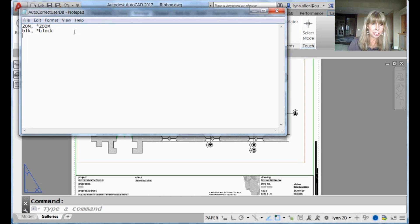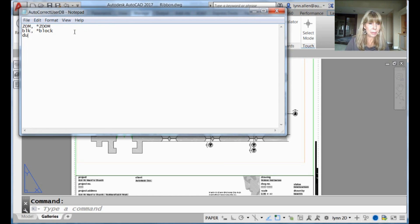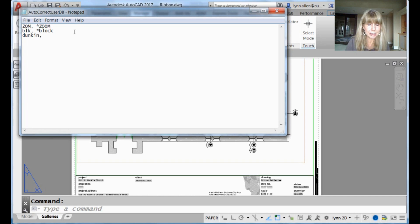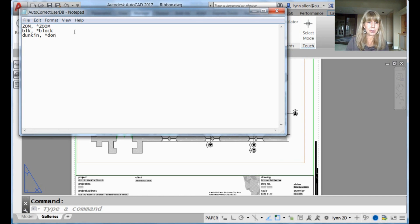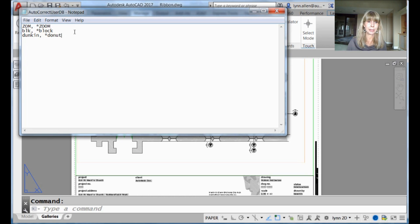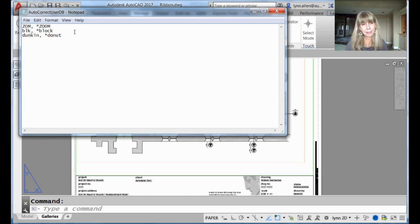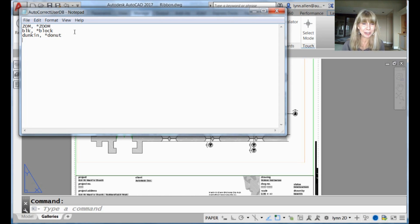But you can add your own. You can have a party. You could say every time I type in, let's say, Duncan, doesn't matter whether it's uppercase or lowercase, space, asterisk, I wanted to execute the donut command. You can do that. It's no problem. You can say every time I execute the line command, I wanted to execute the circle command. You can do that. It gets really complicated as far as priorities are concerned.